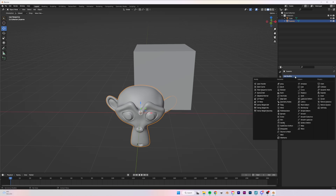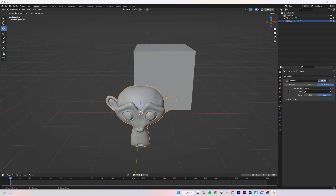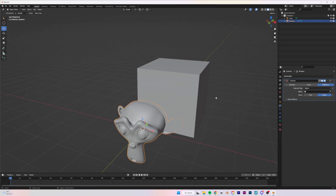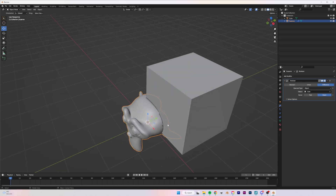I can select my main mesh again, go to Modifiers, Add Modifier, and add the Boolean modifier to our object. Next, we need to tell the Boolean modifier which object we want to use — we can simply select it and immediately see something happening, though we can't see it clearly yet.